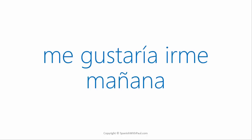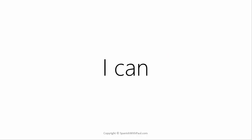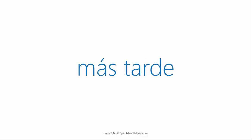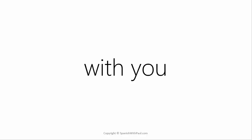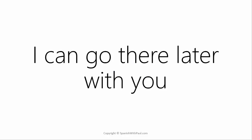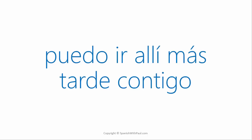What is I can? Puedo. And how do you say later? Más tarde. What is with you? Contigo. Now let's put it together. I can go there later with you. Puedo ir allí más tarde contigo.